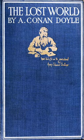The Lost World is a science fiction novel by British writer Arthur Conan Doyle, published in 1912, concerning an expedition to a plateau in the Amazon basin of South America where prehistoric animals, dinosaurs and other extinct creatures, still survive. It was originally published serially in the popular Strand magazine and illustrated by New Zealand-born artist Harry Rountree during the months of April–November 1912.